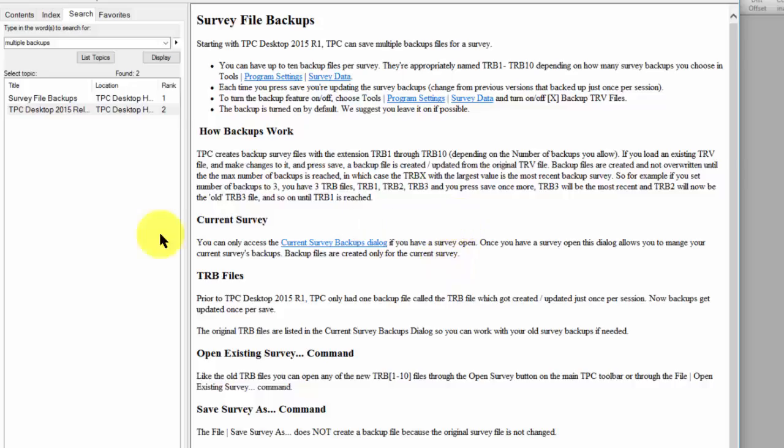So use the search if you know what you're looking for. Use the contents and index like we would with a manual. We'll see you in the next video.